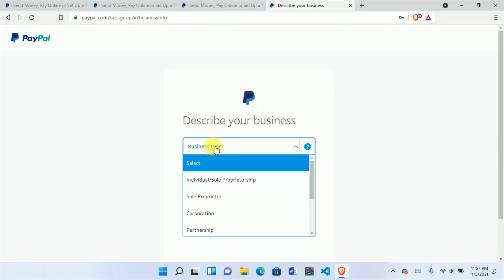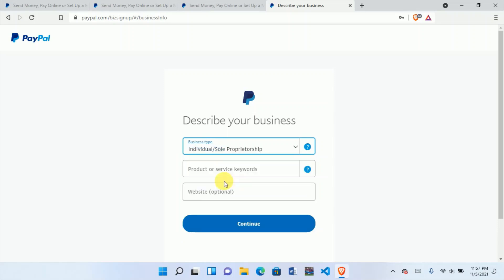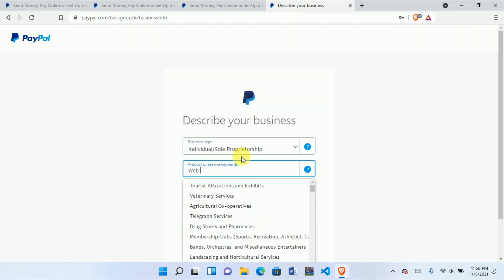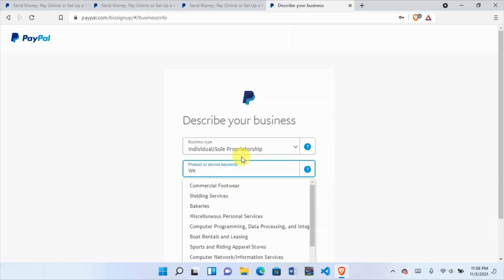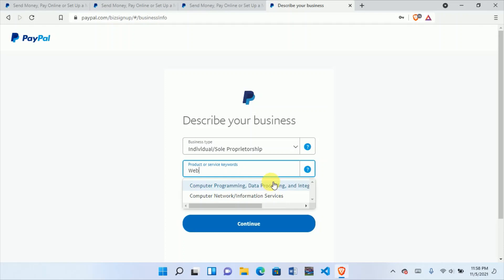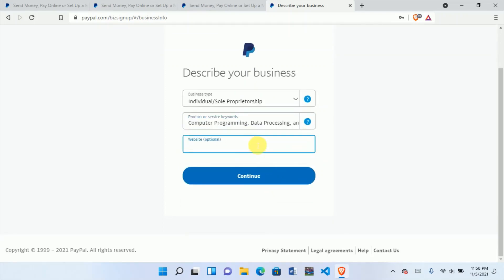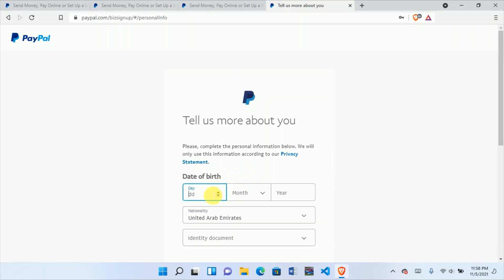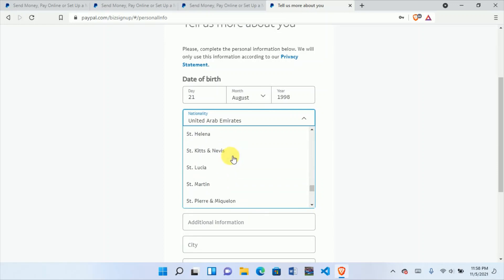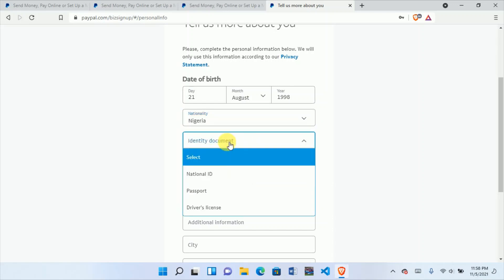Now describe your business — I will choose Sole Proprietorship. For products you sell, I'll put web design or web programming. For your website, if you don't have one don't worry. Then enter your date of birth — use the right one. Don't falsify your date of birth. Change to Nigeria's format.